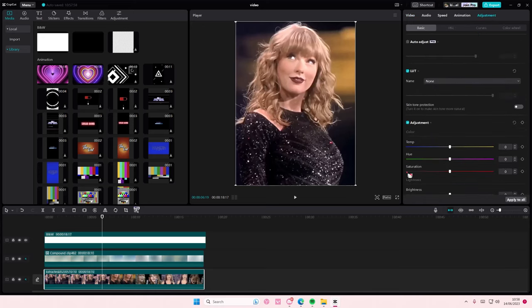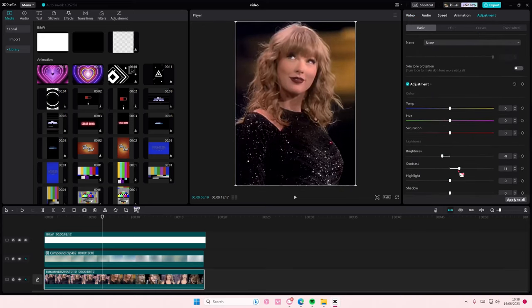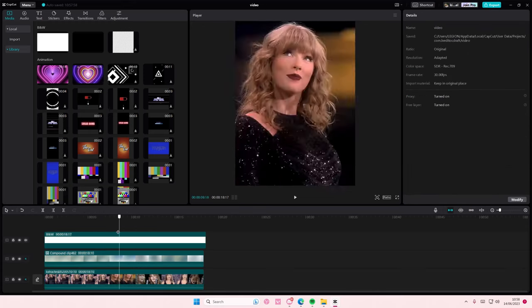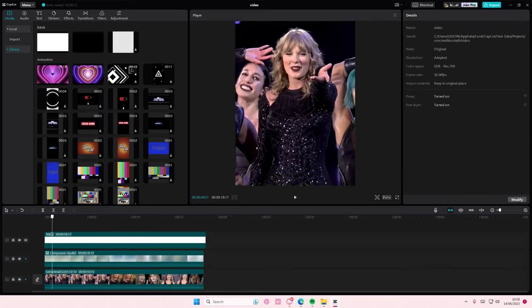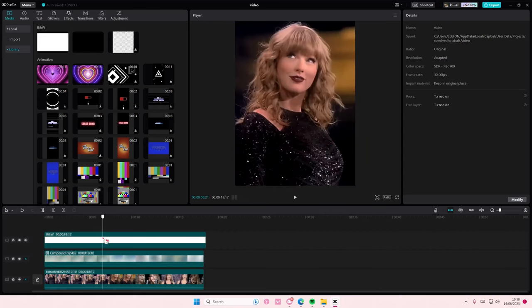Then you're going to go to adjustments on your original video and adjust the brightness and the contrast and the highlights as well. Just adjust it to your video and that's it. Hope this tutorial is helpful for you guys.